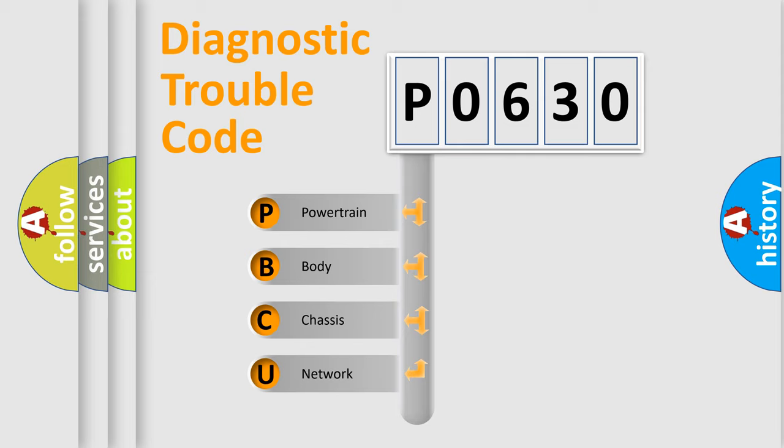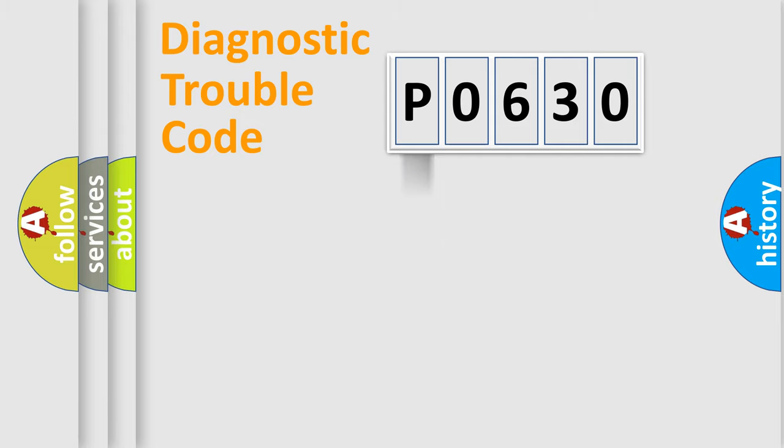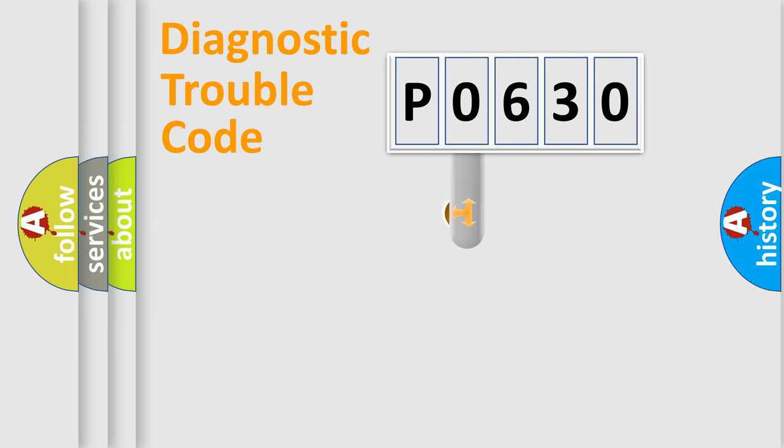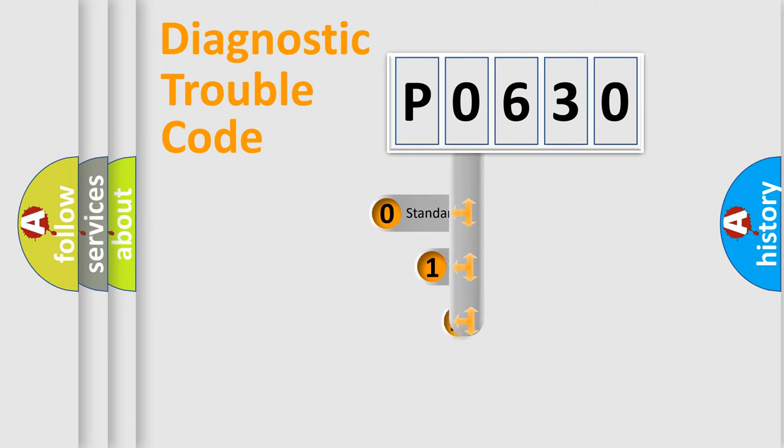We divide the electric system of automobile into four basic units: Powertrain, Body, Chassis, Network. This distribution is defined in the first character code.